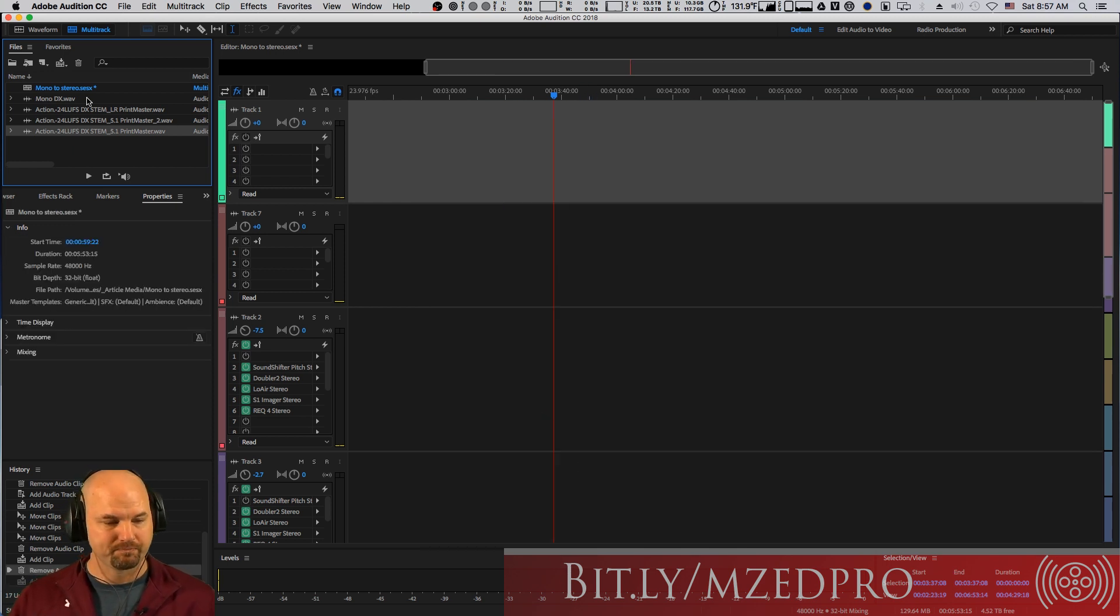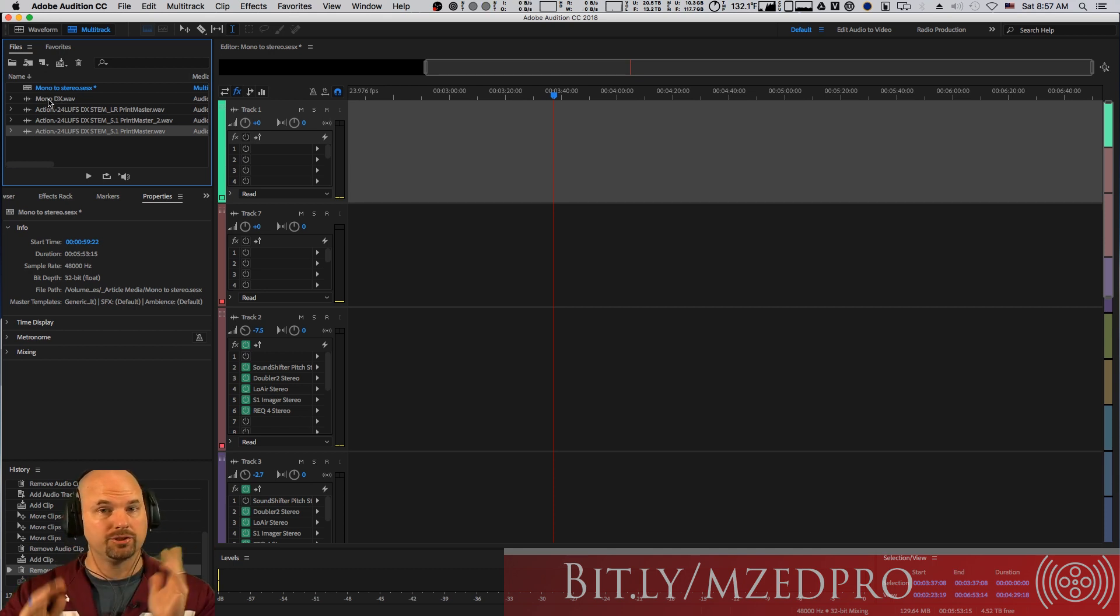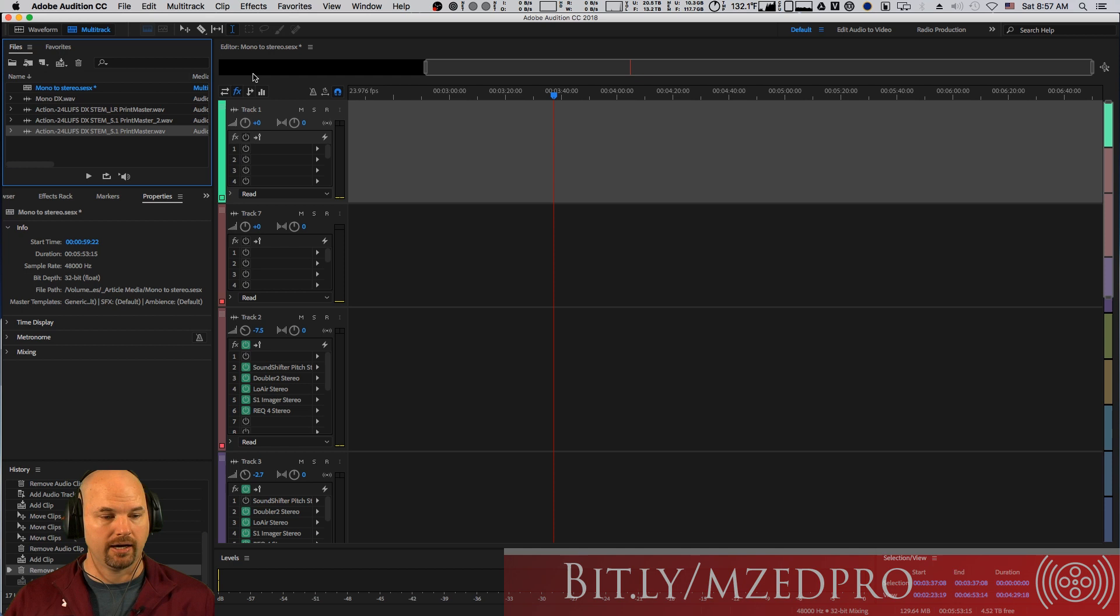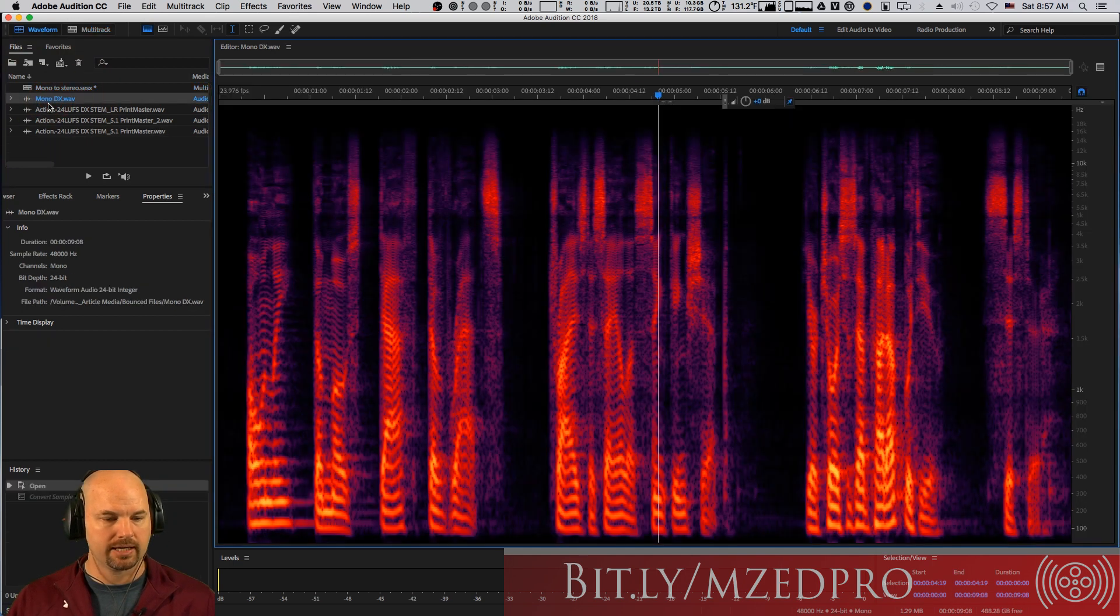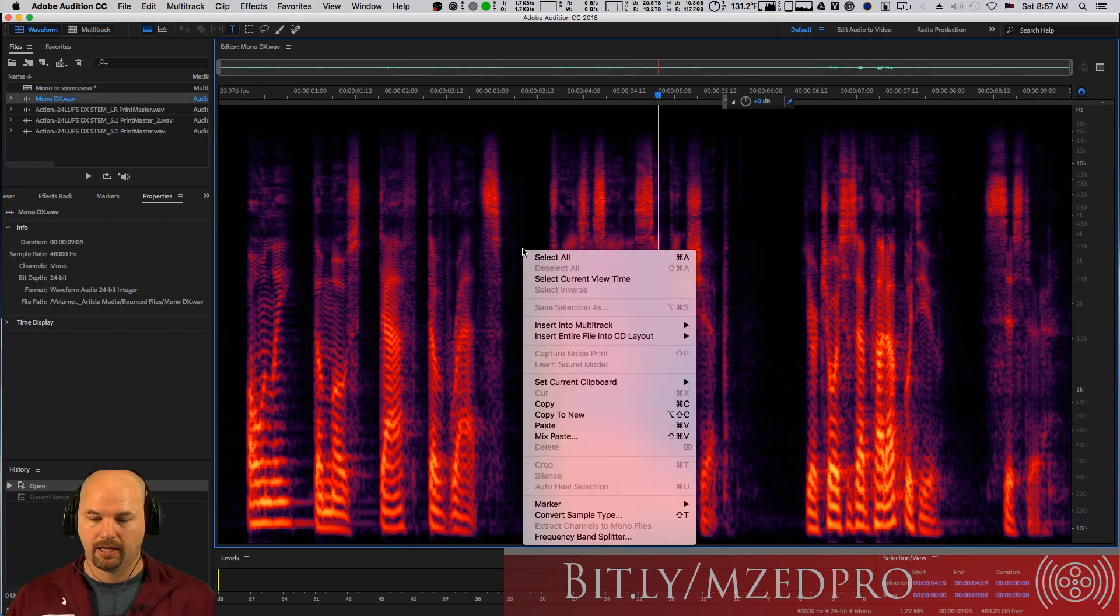But back to our point. Okay, so how would we want to split that mono channel into two monos and make it a stereo file? Pretty easy. Let's double-click on this actual file here. We come to the spectral editor. Easy.